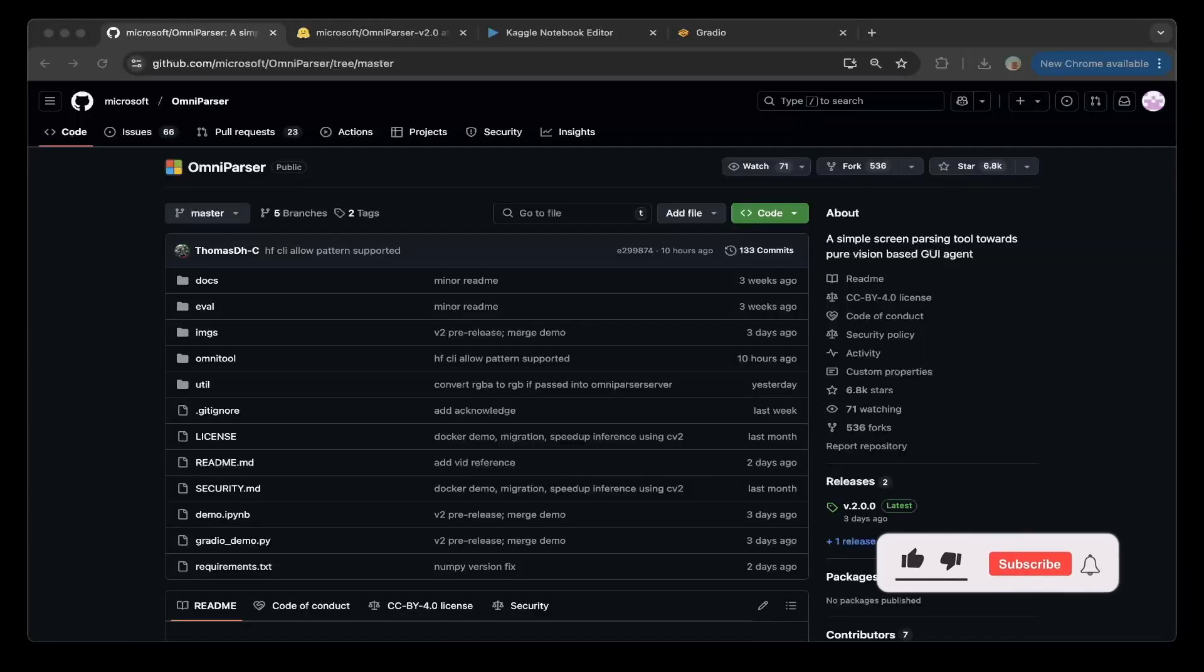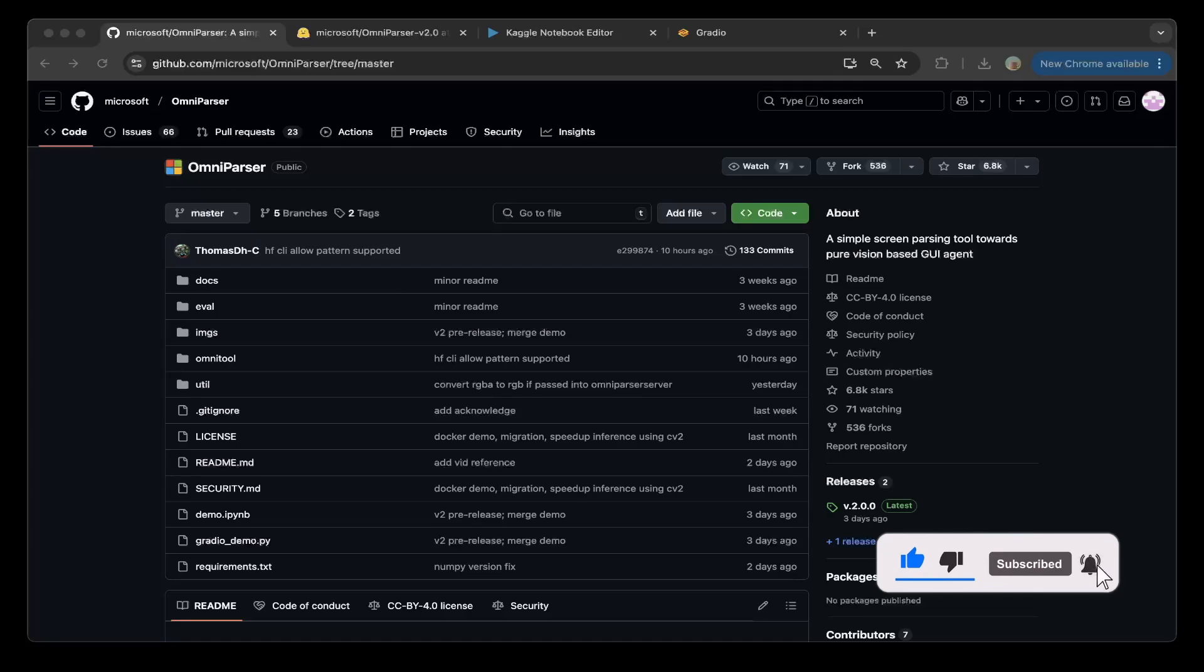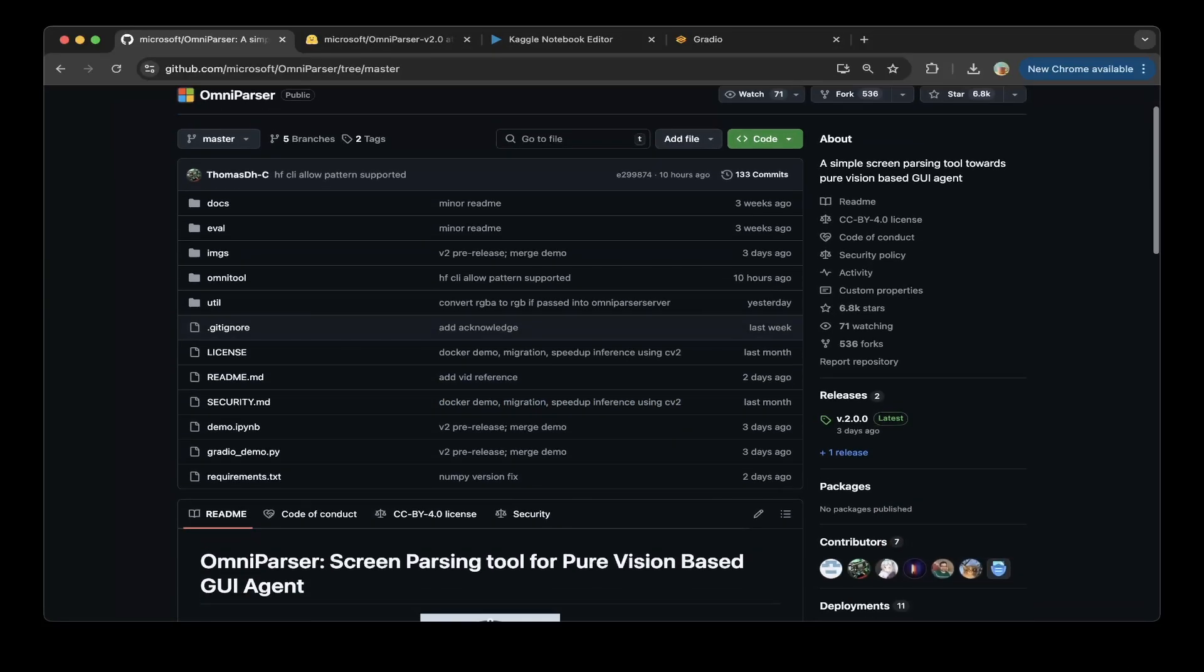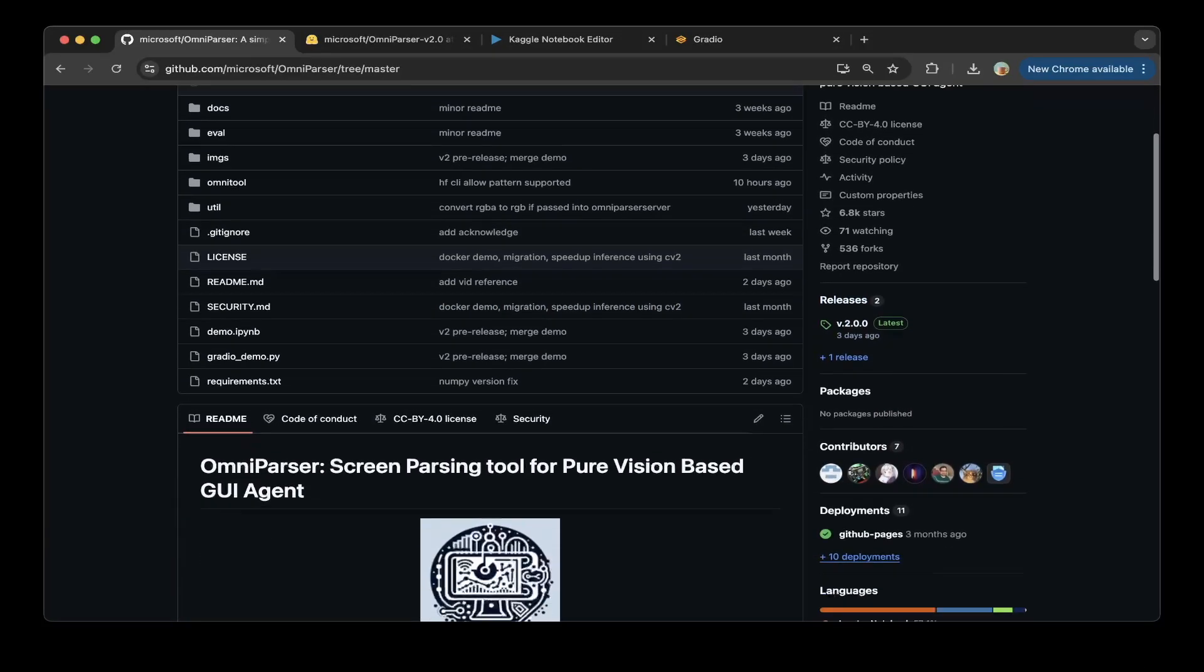Hello guys, welcome to another episode of Devs Kingdom. In today's video, we're going to talk about OmniParser version 2, which was released about three days ago.